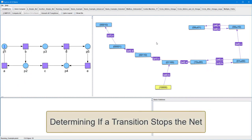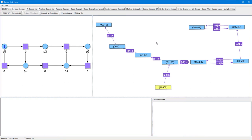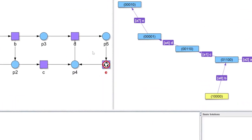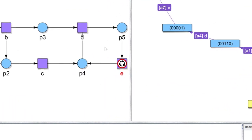Let us see how we can employ the CycloneTool to determine stopped transitions. First, we want to find out if transition E stops the net, so we select transition E with the left mouse click. Such a selected transition is also called a forbidden transition, since it is considered to be forbidden to occur infinitely often. Look at the little red-white prohibition sign put on the transition.